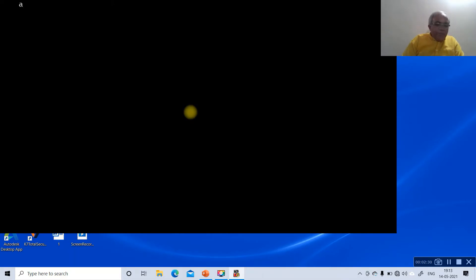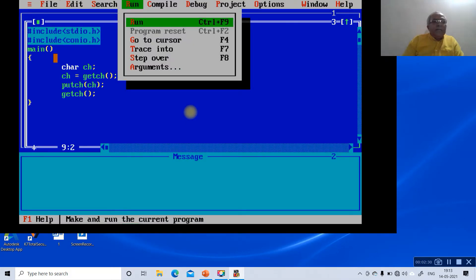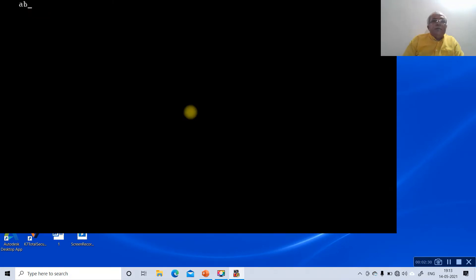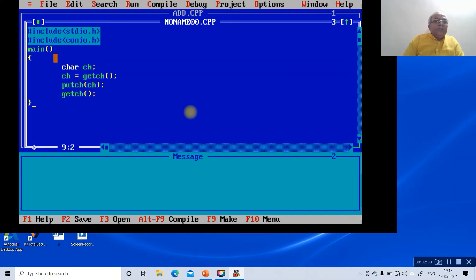If I type 'b' and run it, the putch function displays 'b'. Similarly, if I type 'c', this is how you get the answer using getch and putch.